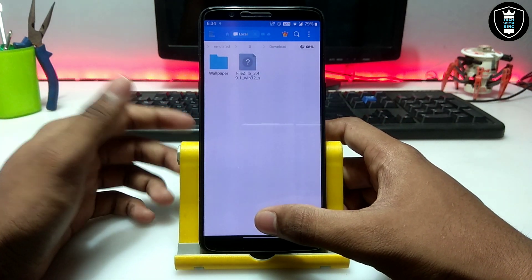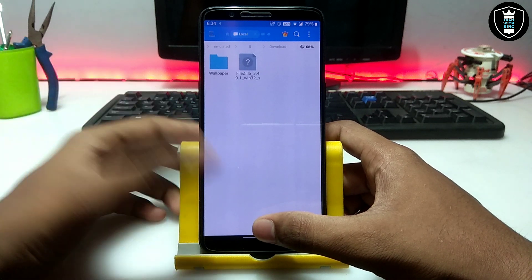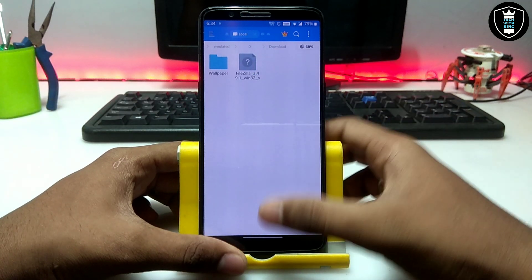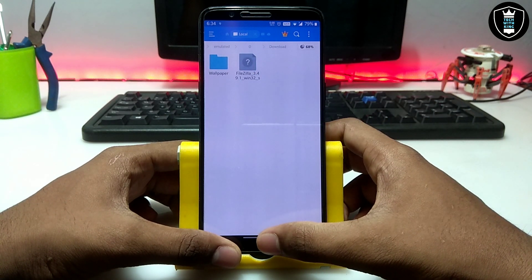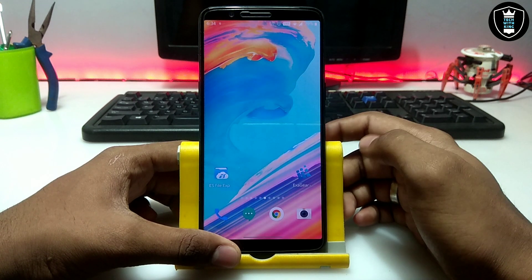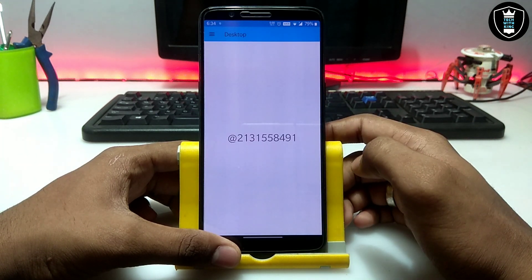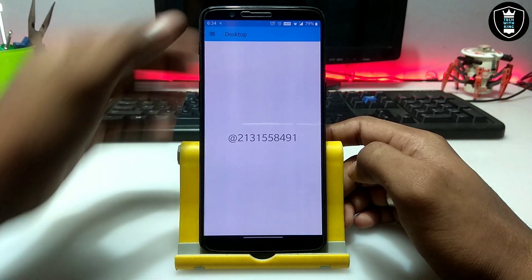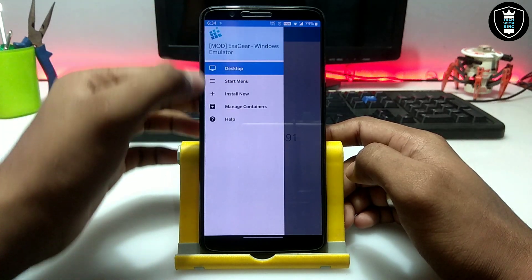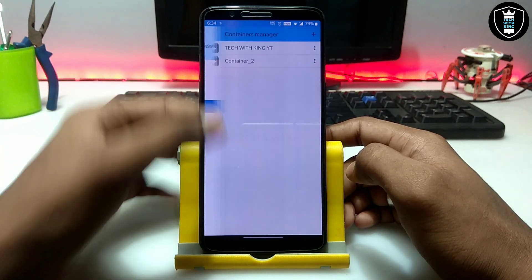This is the official version of FileZilla — this is not a mod version or cracked version. You can download from the download link in the description. So first of all you have to open ExaGear. As you can see I have opened it, so now just click on these three dots and click on Manage Containers.